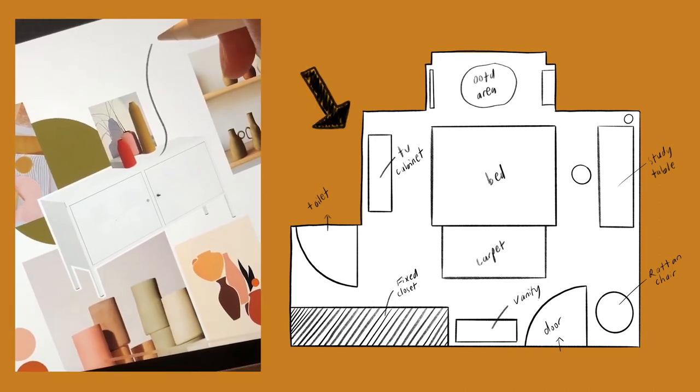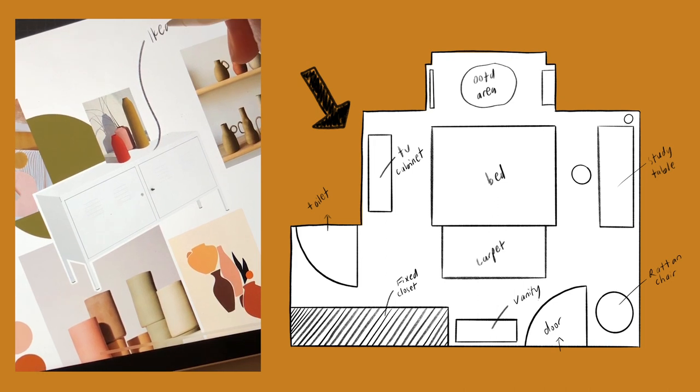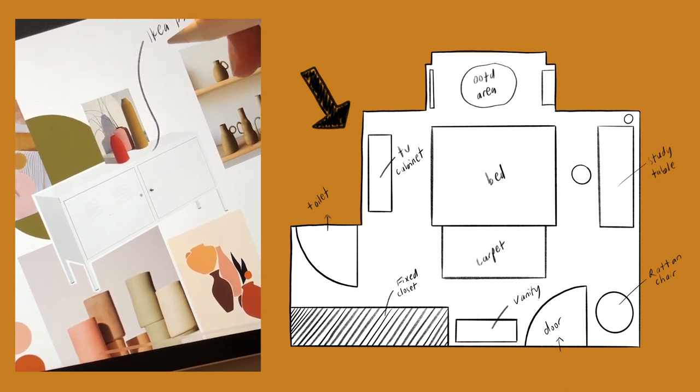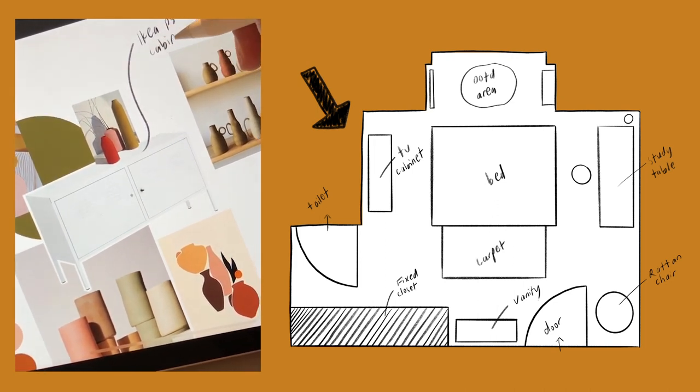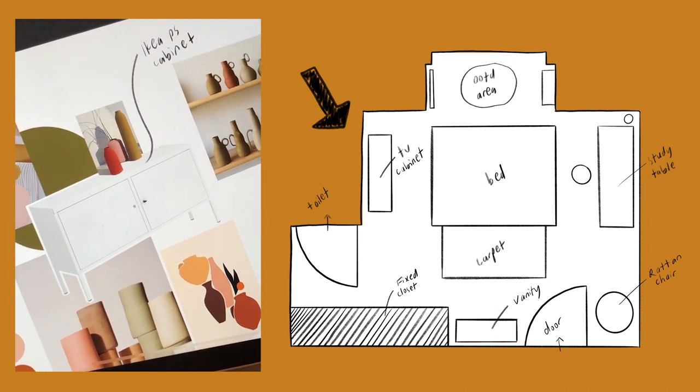So for this side of my room, I decided to keep it simple and minimal with this IKEA cabinet to actually balance out the rotten element in my room.